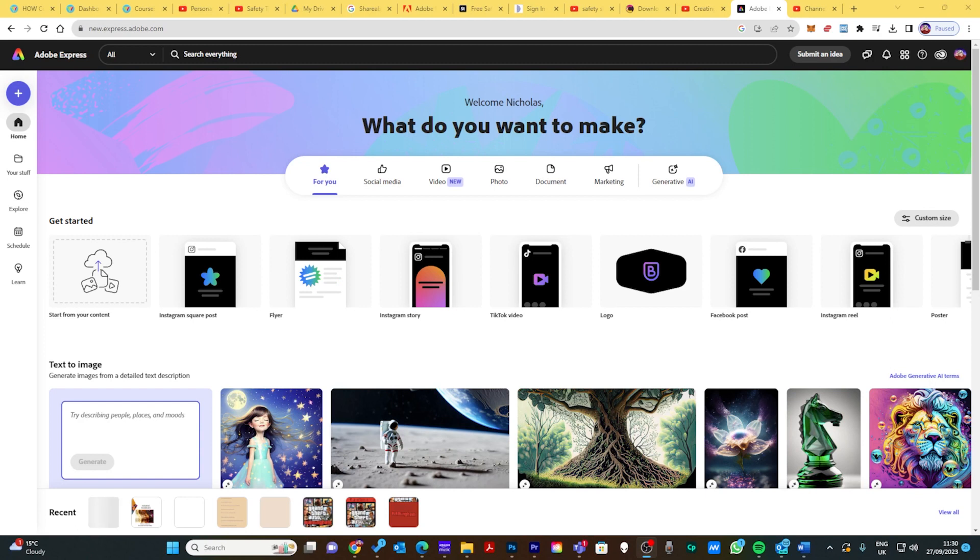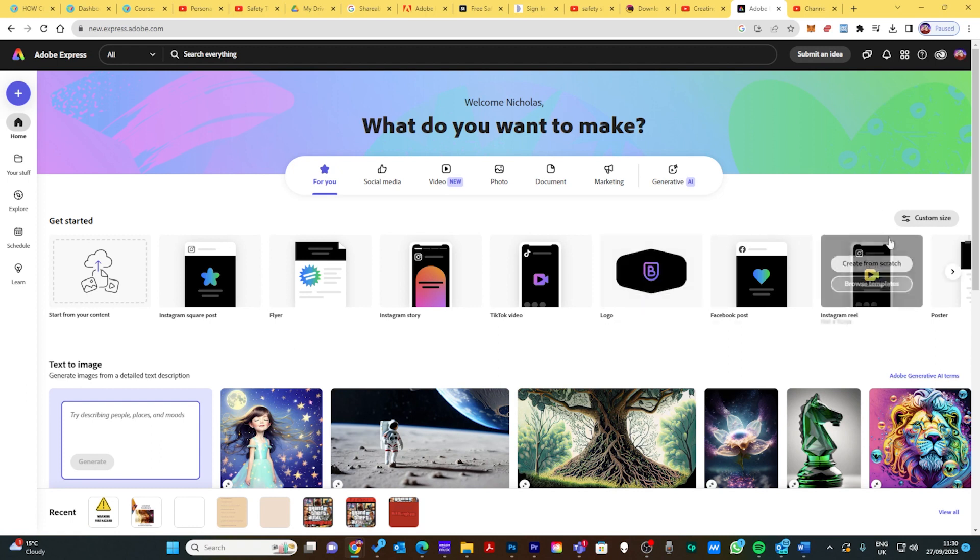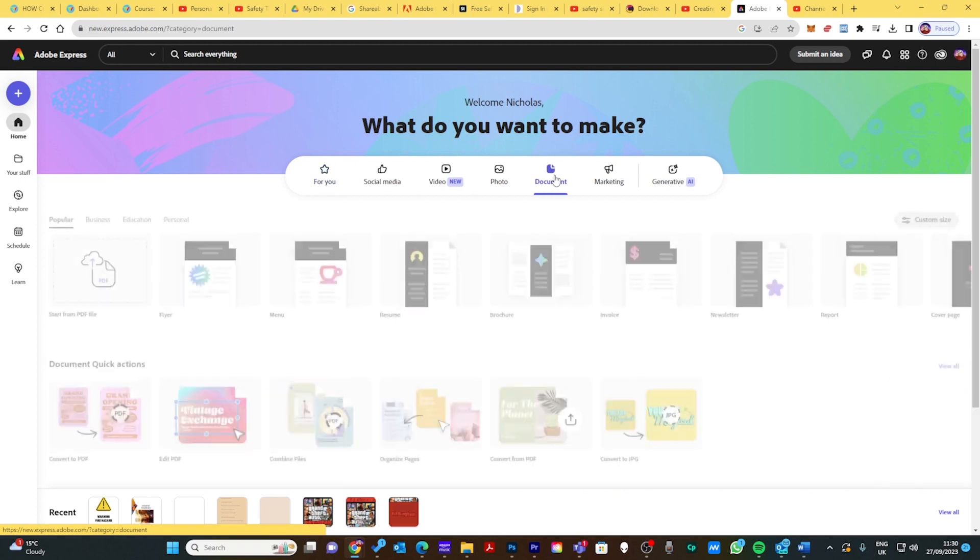Once you have logged in and registered your account, you're going to be a bit overwhelmed by all the options. To make a parent poster, firstly go to where it says home and click on that. Make sure you've got this screen, and then pick document.